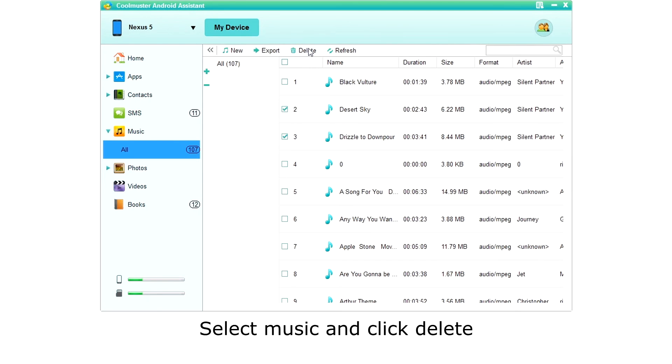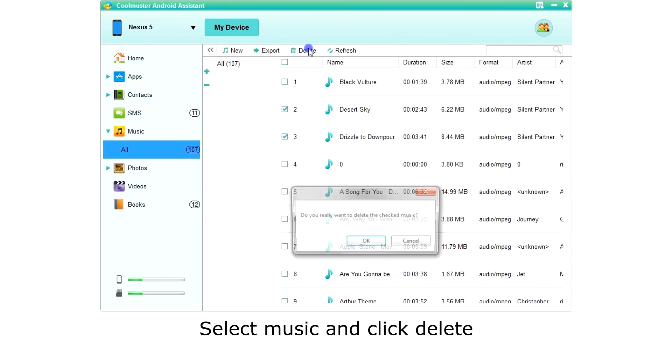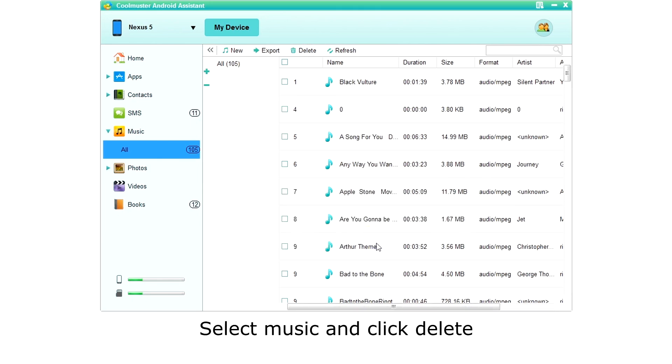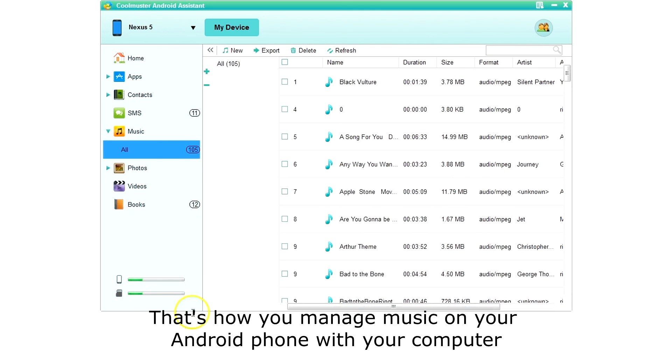To delete music, simply select the music and click delete. Click OK to confirm. And that's how you manage music on your Android phone with your computer.